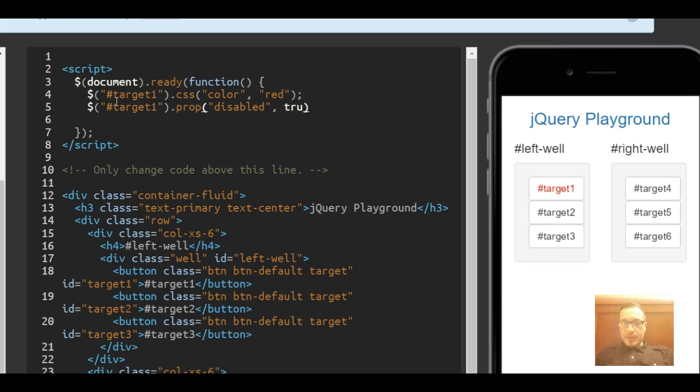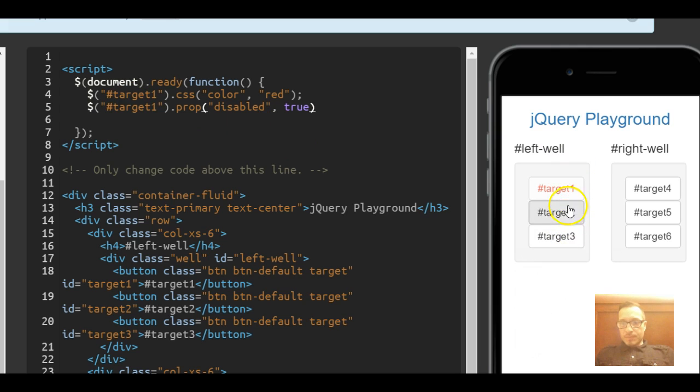Now check this out. There you go. You see how now it's not clickable?